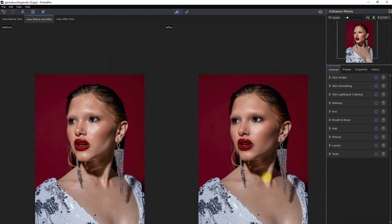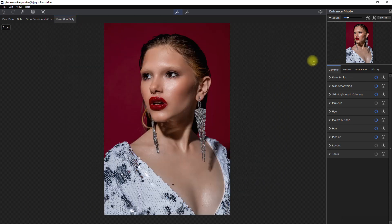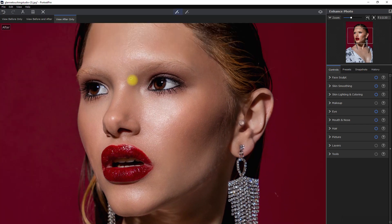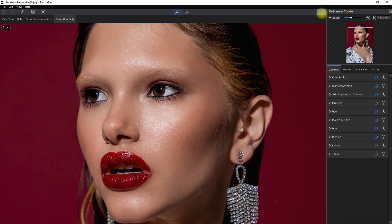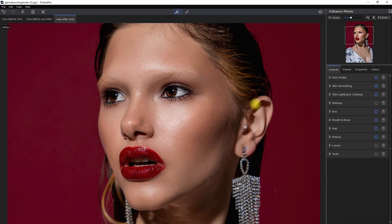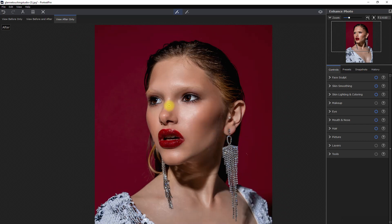Let's zoom all the way out. As you can see, the default preset applied really made a drastic change on the image. Let's click on view after only so we can see it better, and then zoom in. This is the original image; this is the edited version. What do you think? Do you like the suggested auto retouching done by the software, or is it too much and doesn't look natural to you? Comment down below.